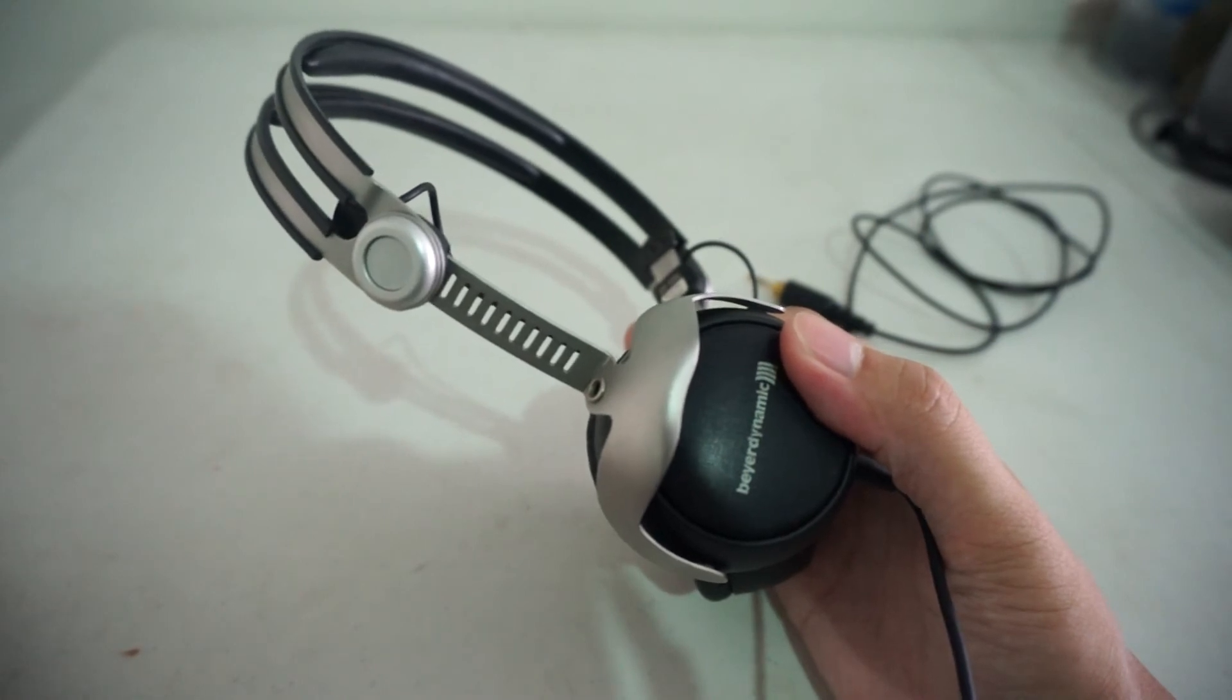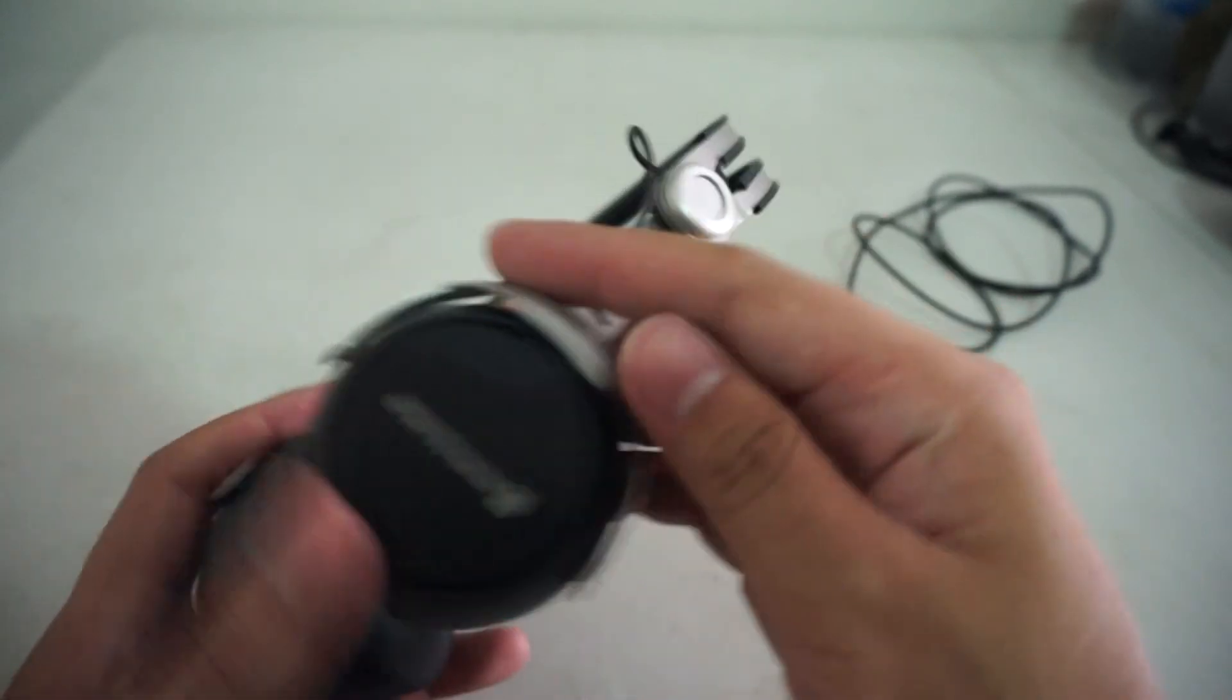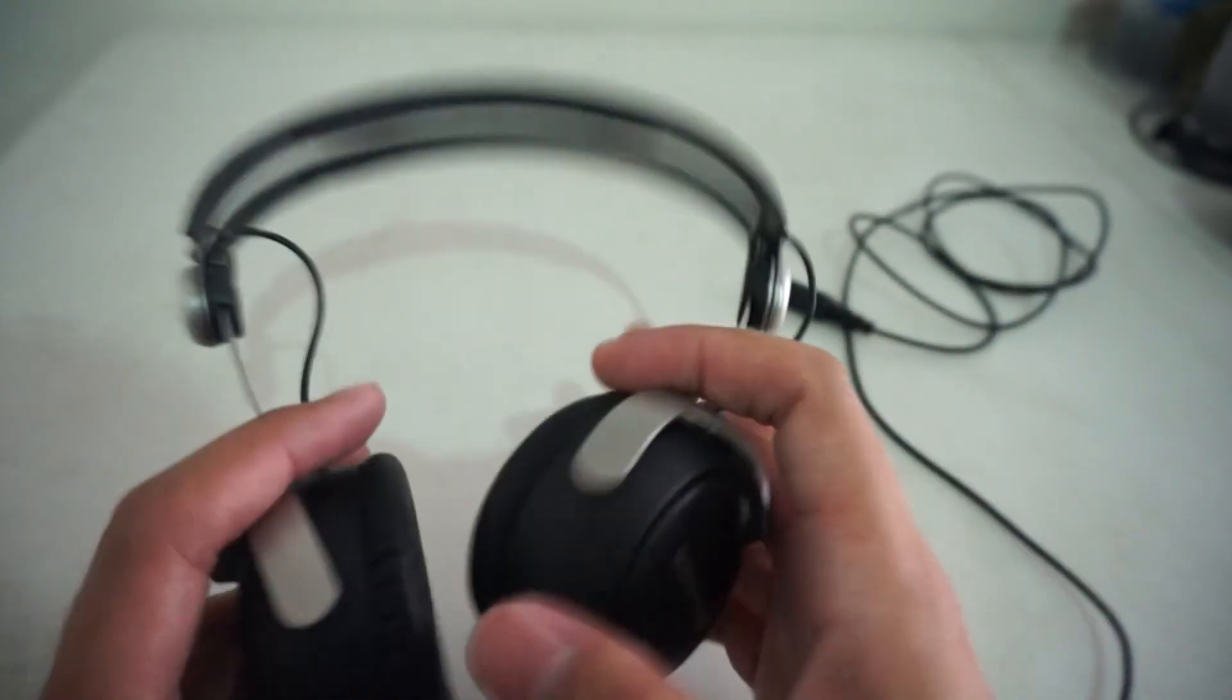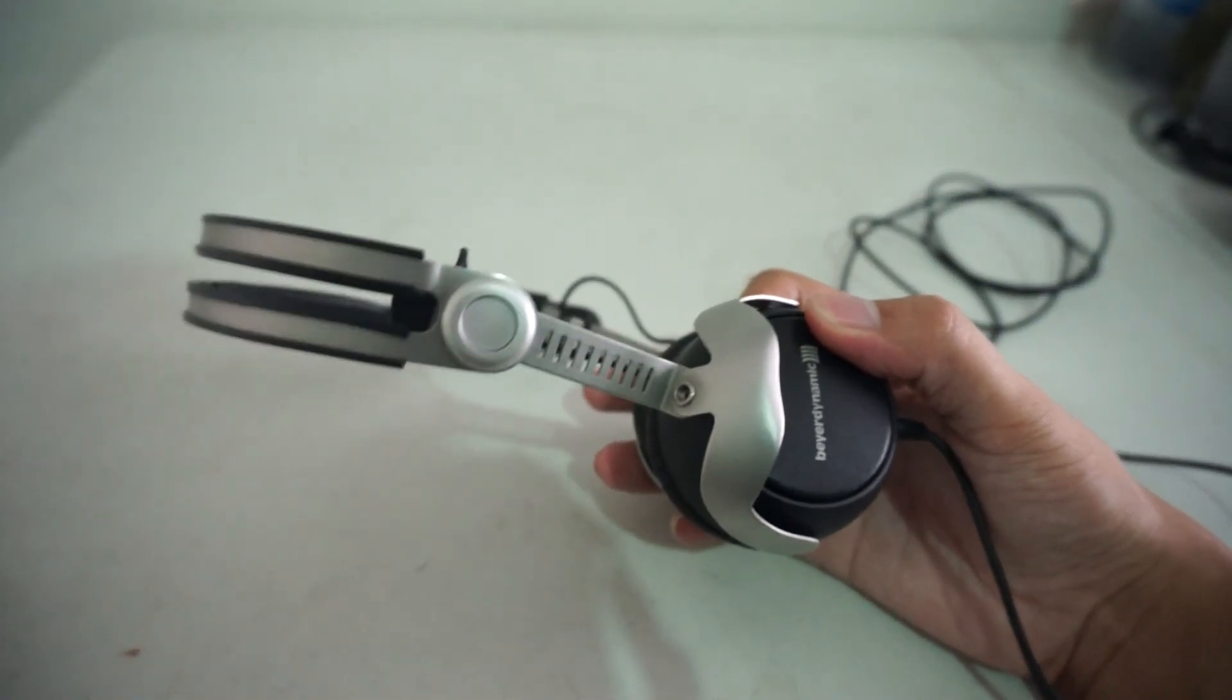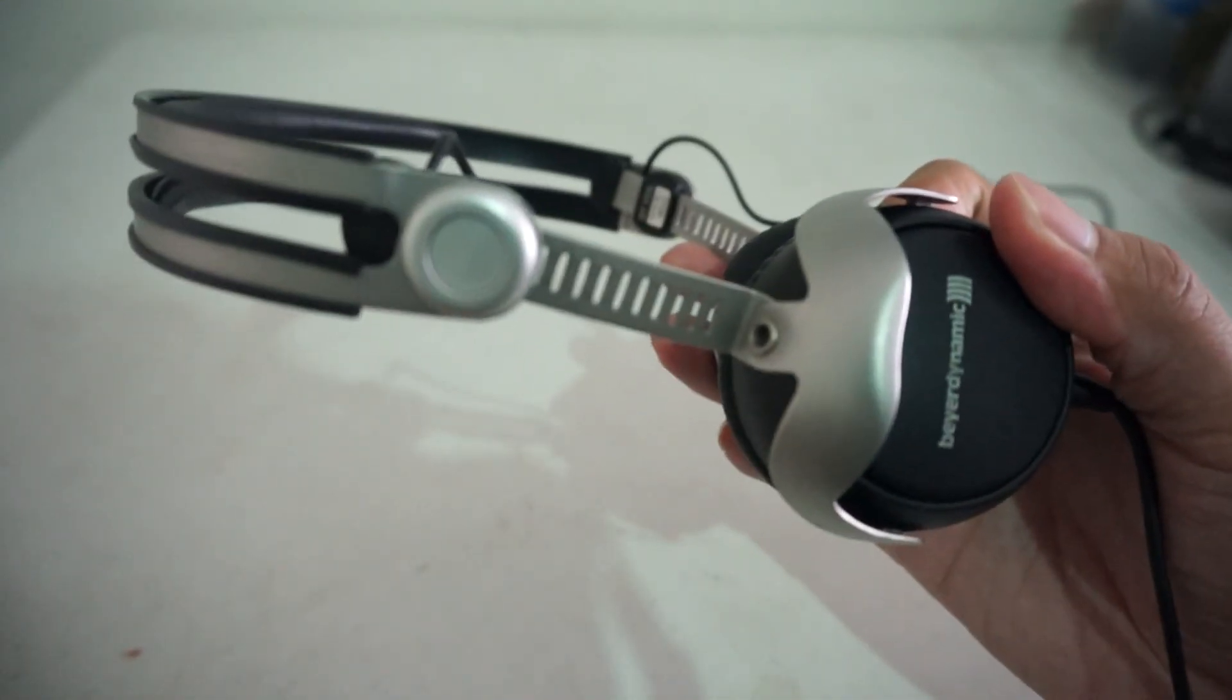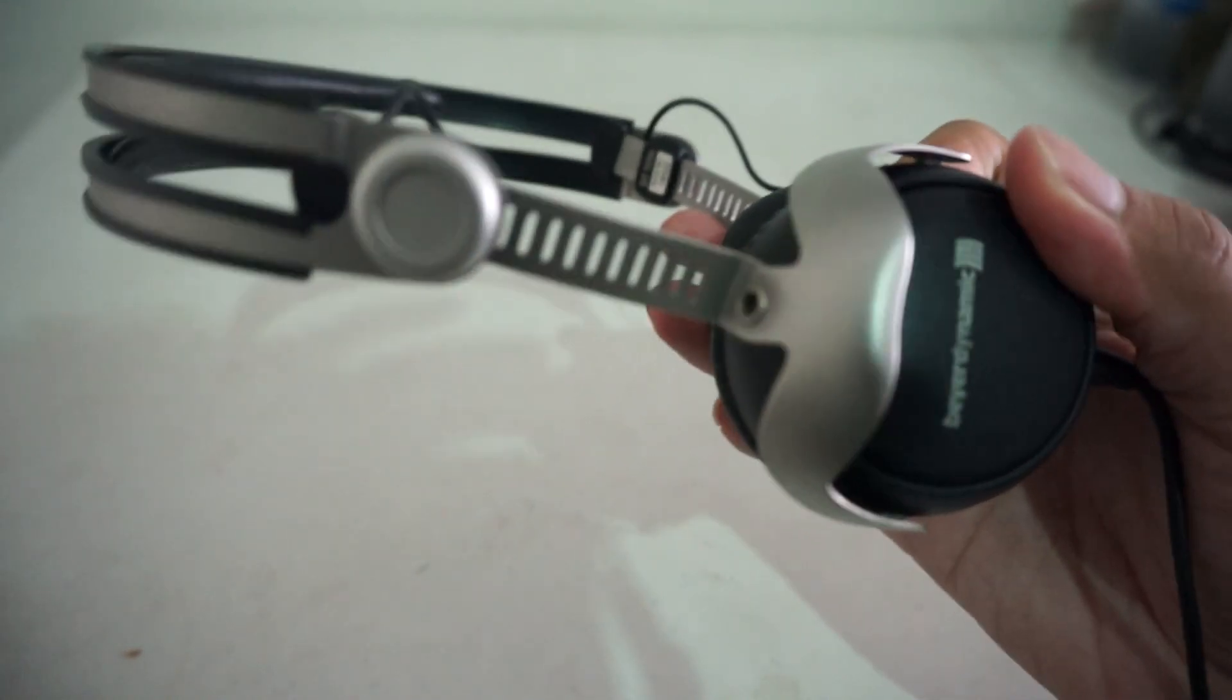It sounds good overall. It isolates particularly well. It is sturdy, well built. Probably not the most comfortable headphone. But overall, it's a very competitive headphone. So, this is the review of the Beyerdynamic DT1350. Thanks for watching.